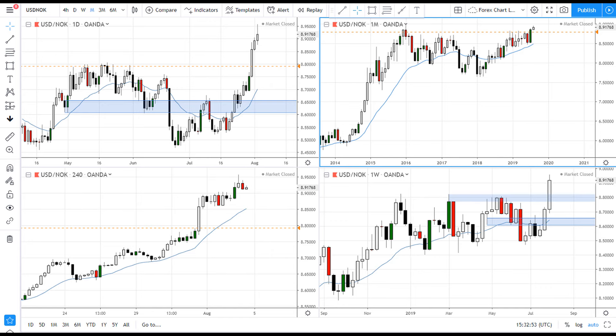Hey SuperSync Traders, hope you're doing good today. We're going to take a look at some charts and see where we can identify supply and demand order flow and trade it for income.